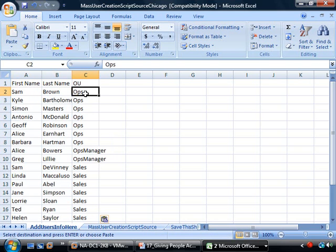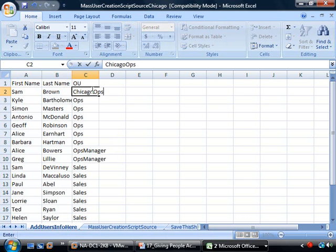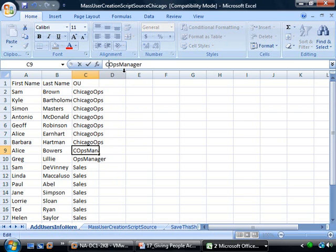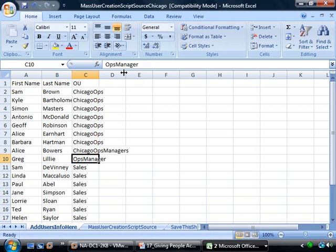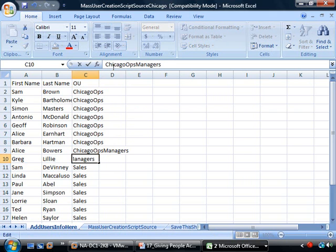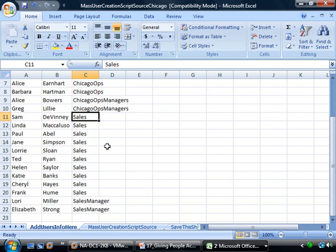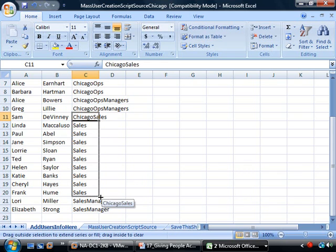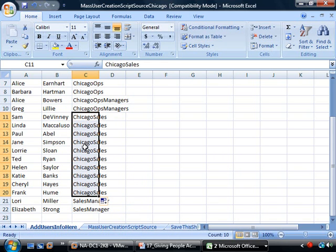We need to make some alterations to the OU that the users are going to live in. Right now it says we're going to be using the Ops OU, but we need these to be in Chicago Ops or Chicago Sales. I'm going to type in Chicago Ops and do a quick autofill. Now I also need to make this a Chicago Ops Managers item. This is a good reminder that understanding not just IT but also app tools like Excel is going to save you a massive amount of time.